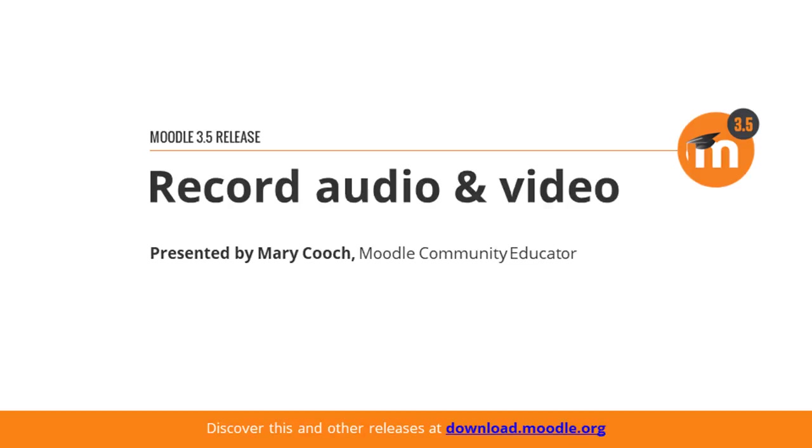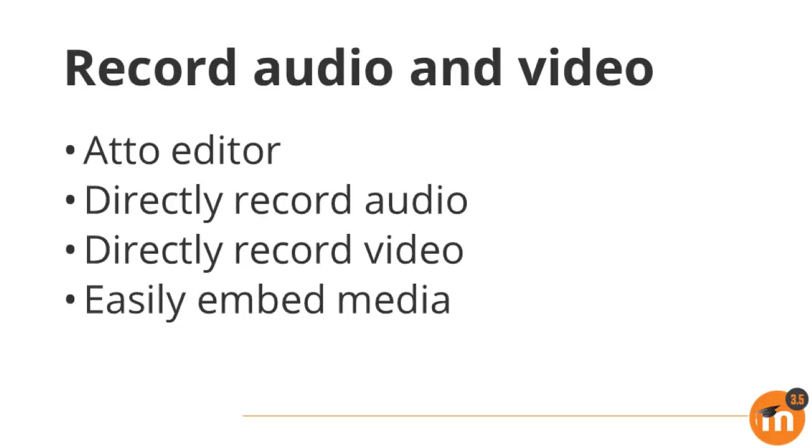Record audio and video in Moodle 3.5. The Atto editor now has options for recording audio and video, meaning teachers and students can easily embed media into their learning materials.